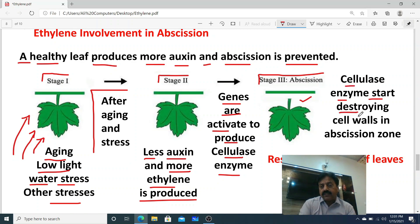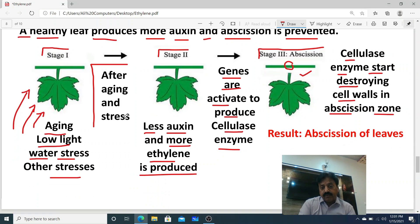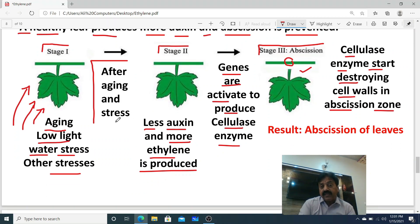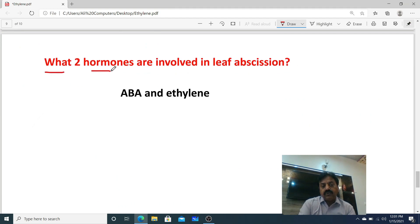In stage three, cellulase enzyme starts destroying the cell wall in the abscission zone — dear students, that zone where the leaf is about to fall off. In the abscission zone, ethylene activates genes that encode enzymes which increase abscission activity, and the leaf falls off. Dear students, remember this — a question can come from here: what two hormones are involved in leaf abscission? The answer is abscisic acid and ethylene.